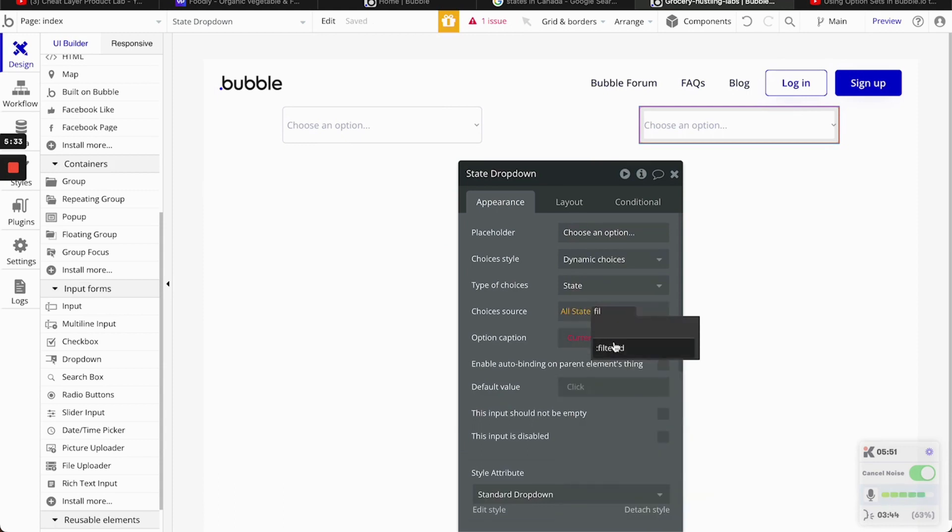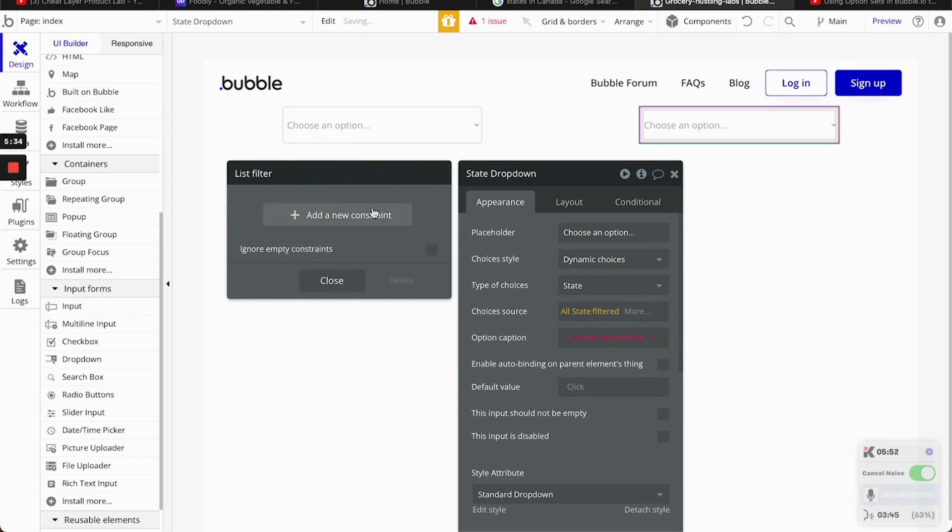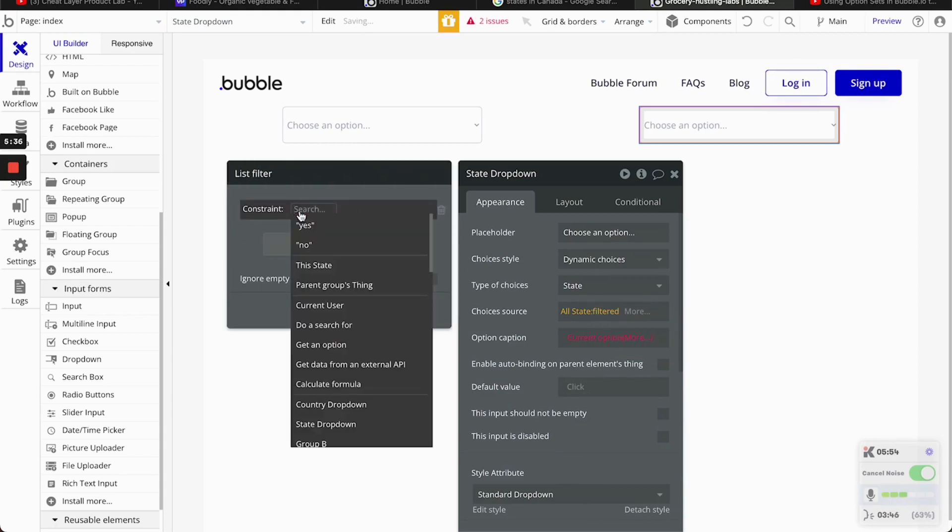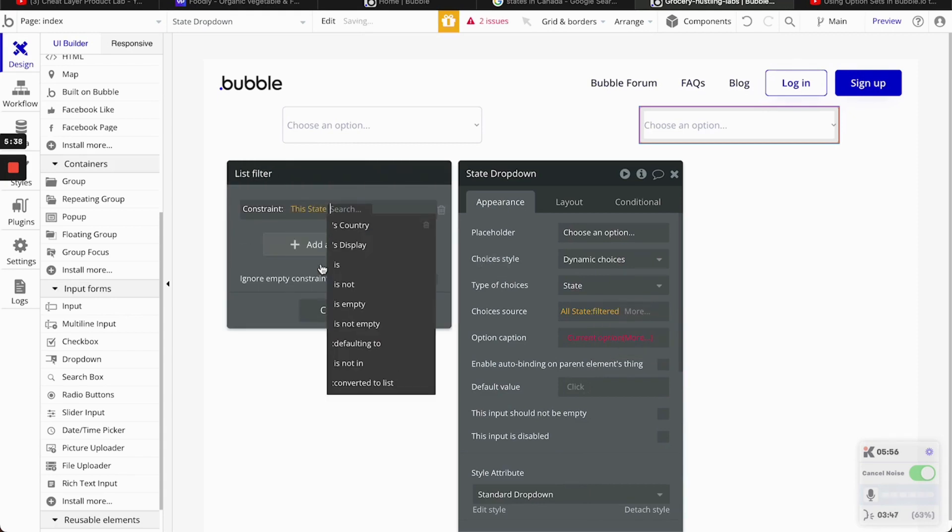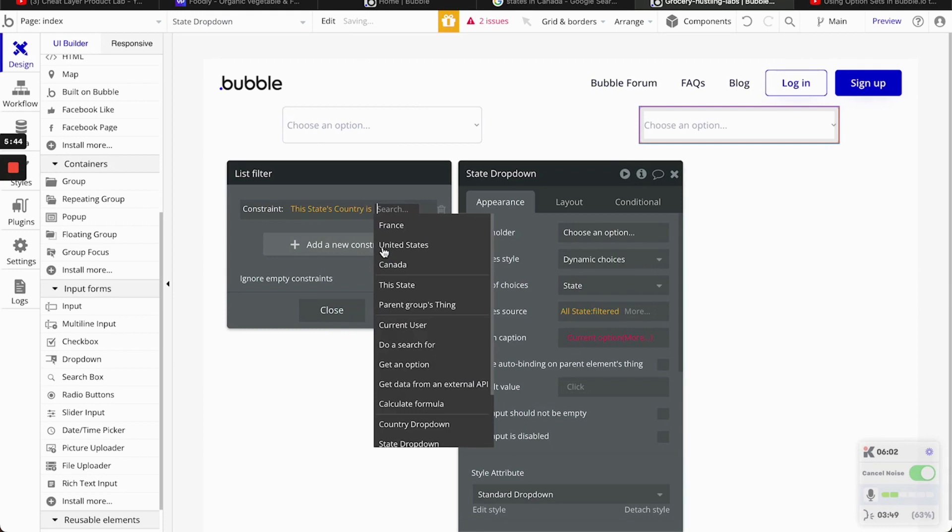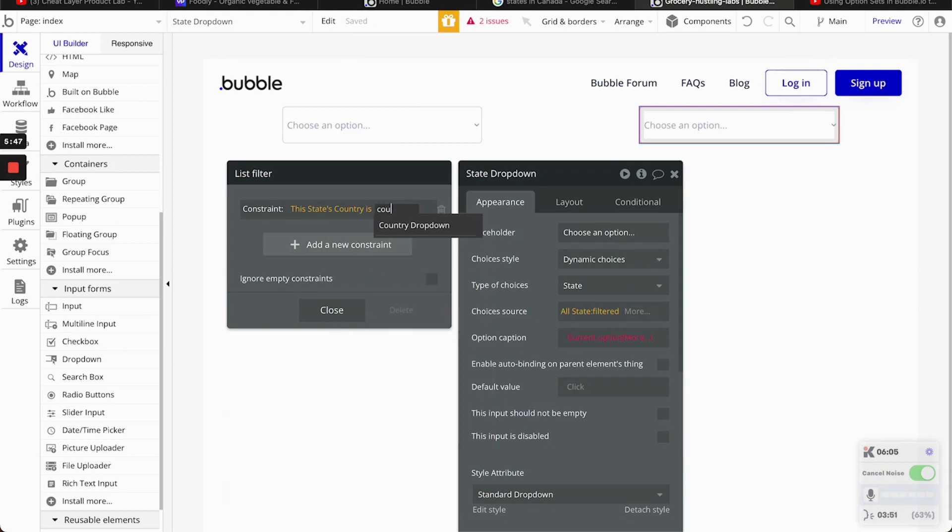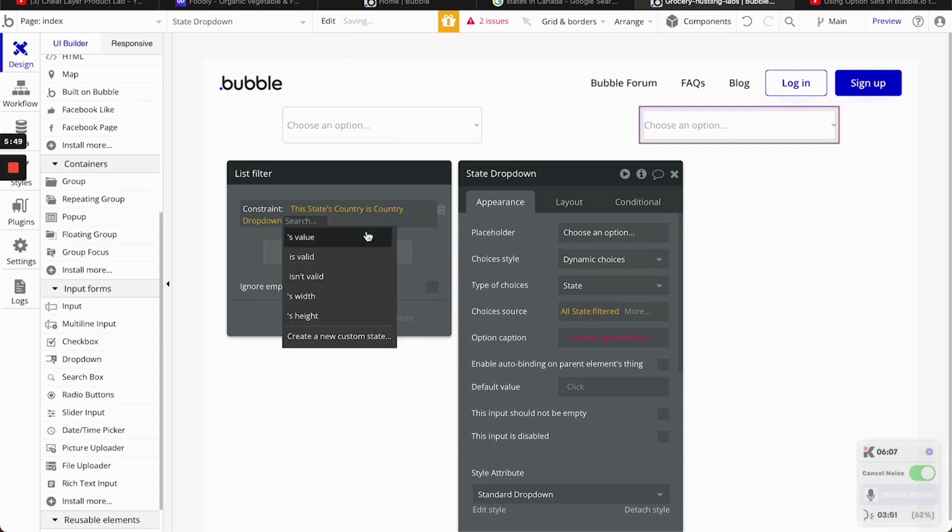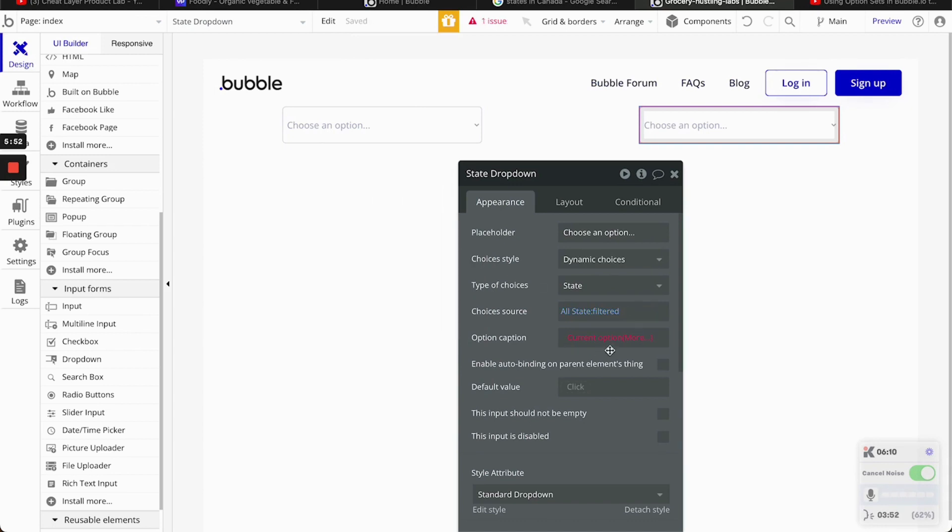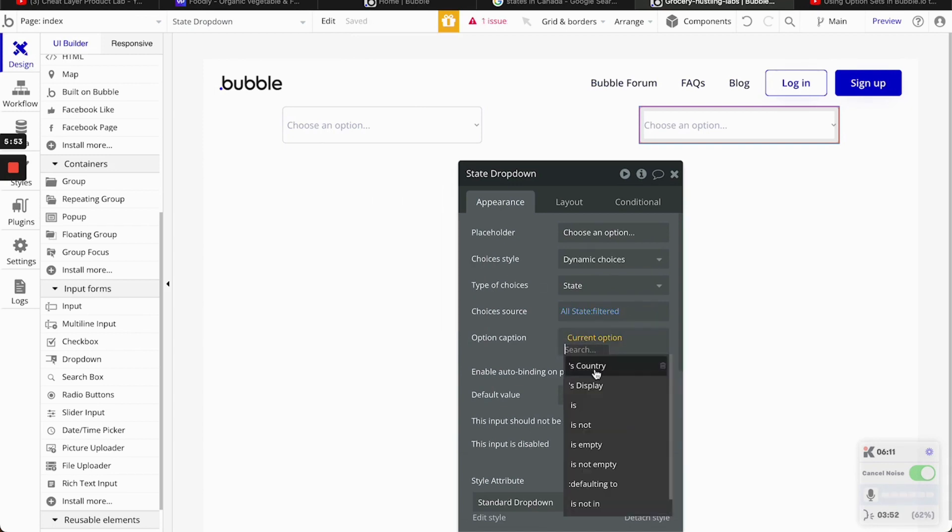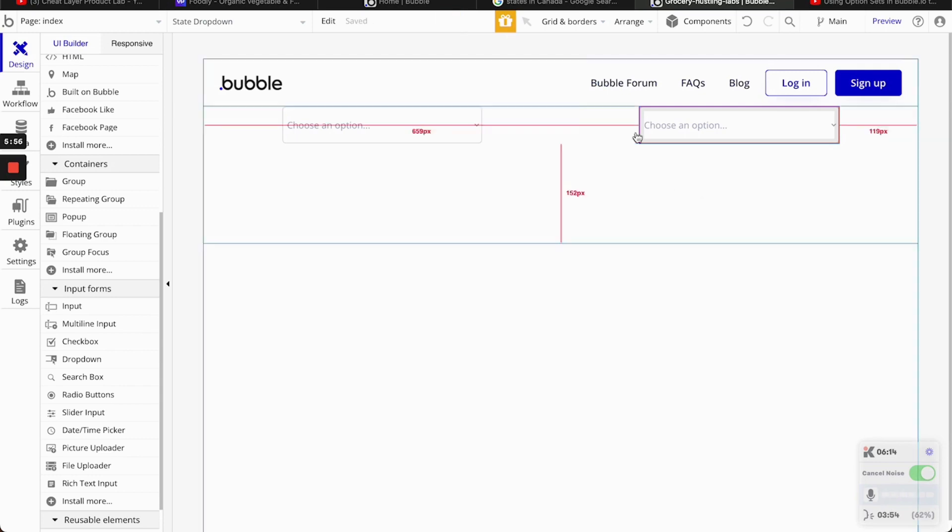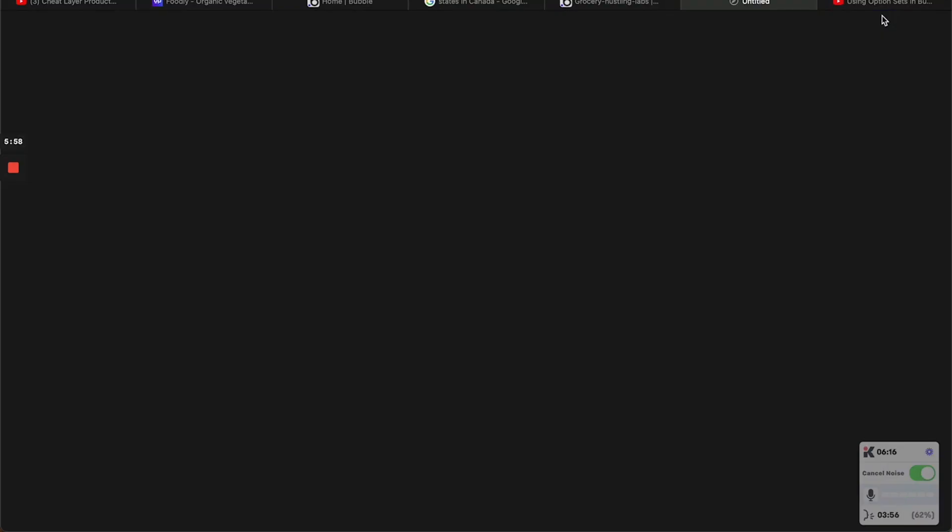But we want to filter them by state country. It's a country top down value. Then, current captioning display. Let's test this out just to make sure.